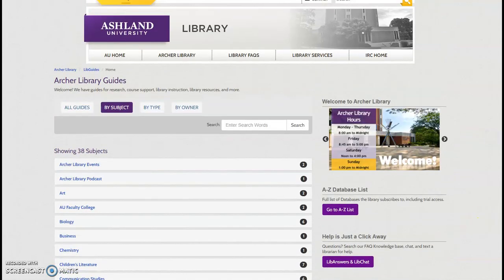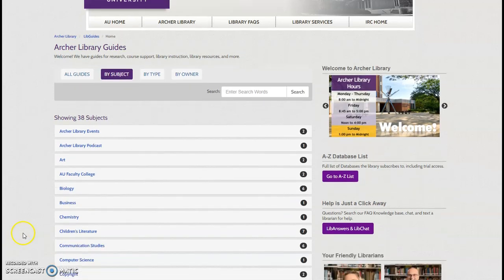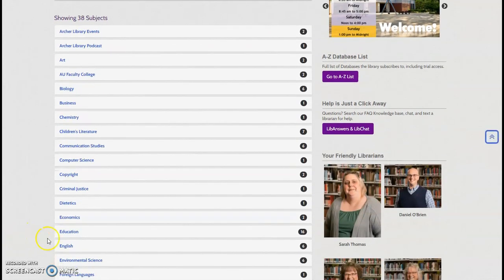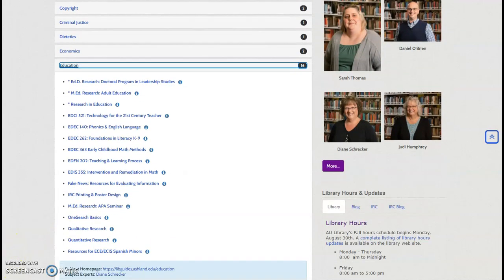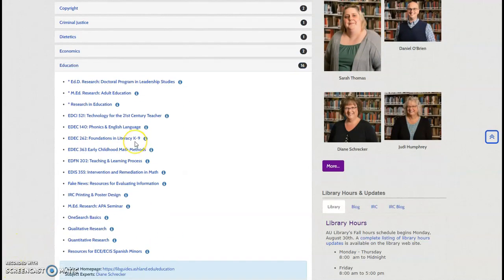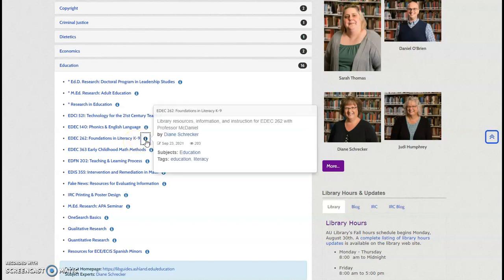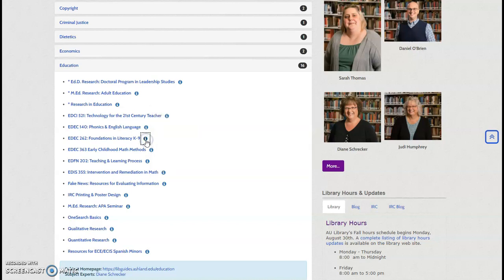To locate the EDEC 262 Library Guide, select Education from the subject list. EDEC 262 is available. If you click the information icon, you'll be able to see additional resource information. Select the link to continue.